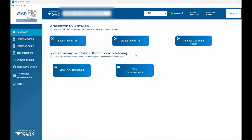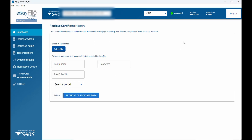I found a workaround and I'm going to quickly show you how to get this up and running. The first thing you need to do after logging into your Easy Filing system is go to 'Retrieve Certificate History'.